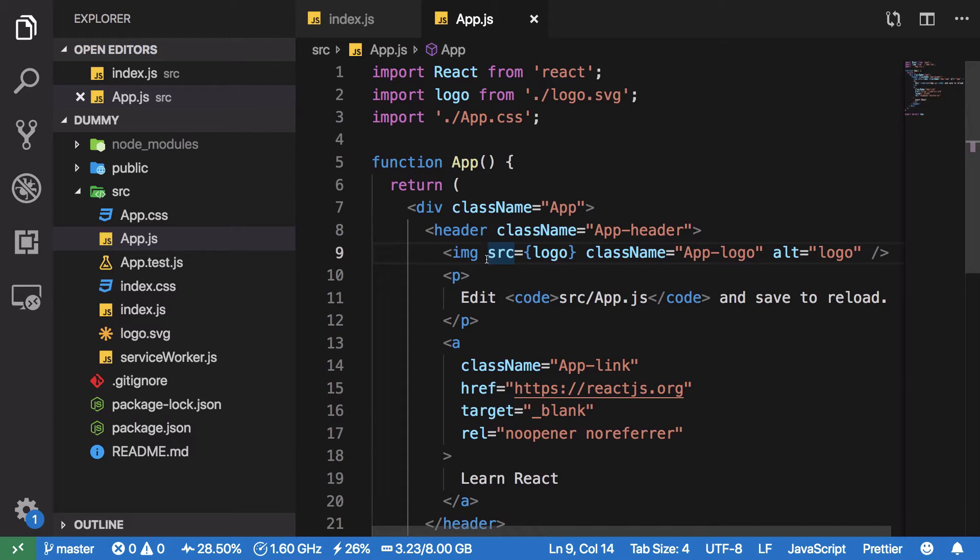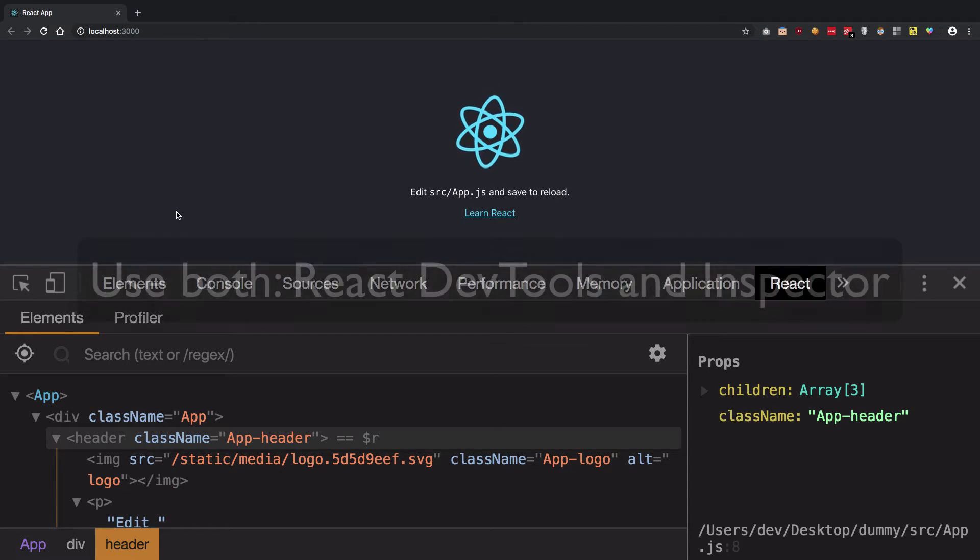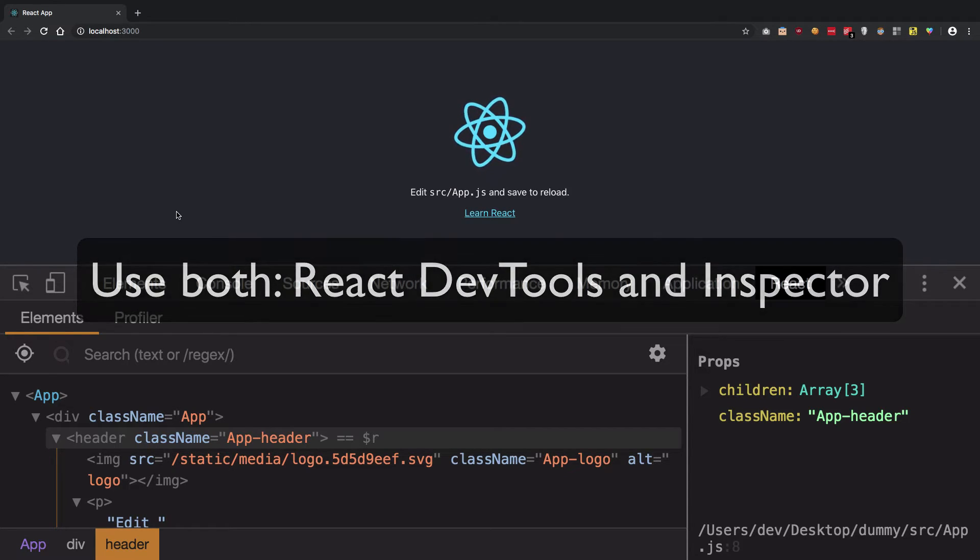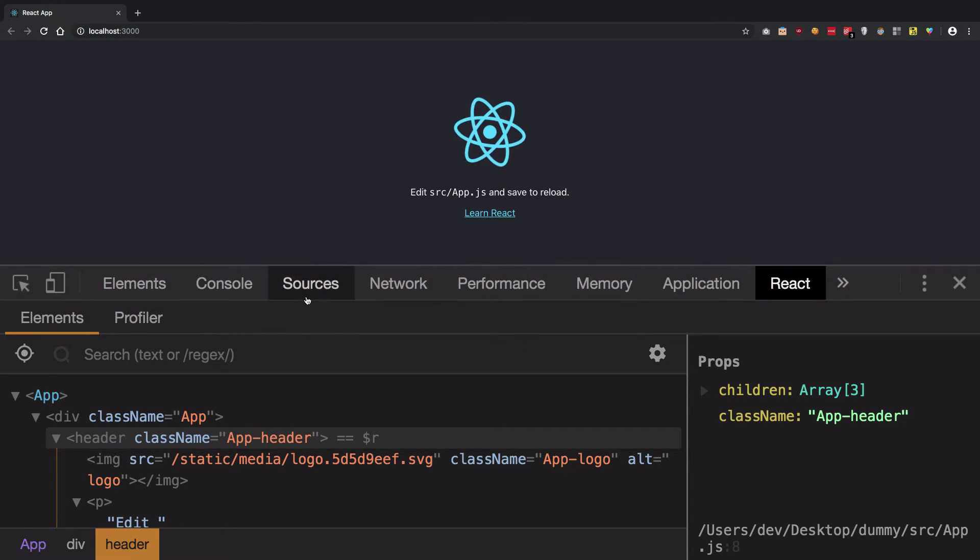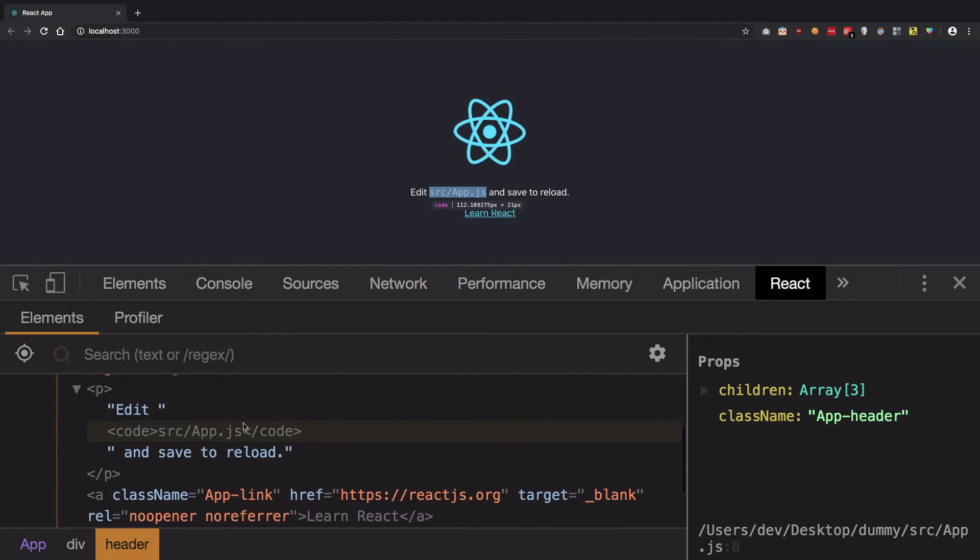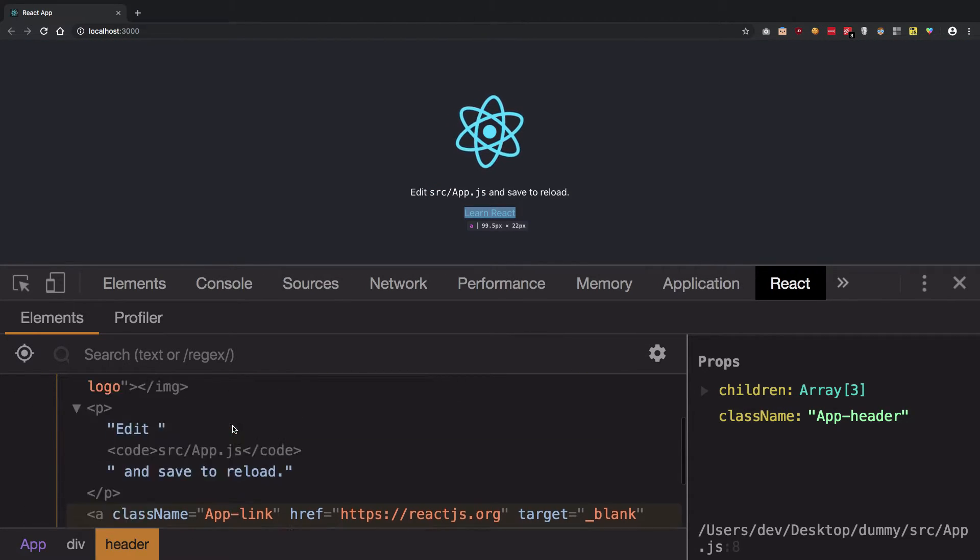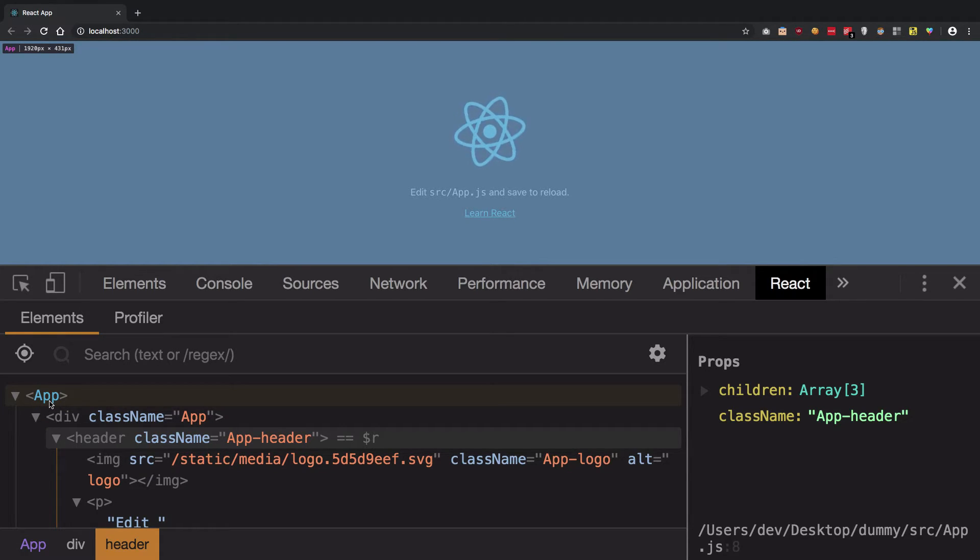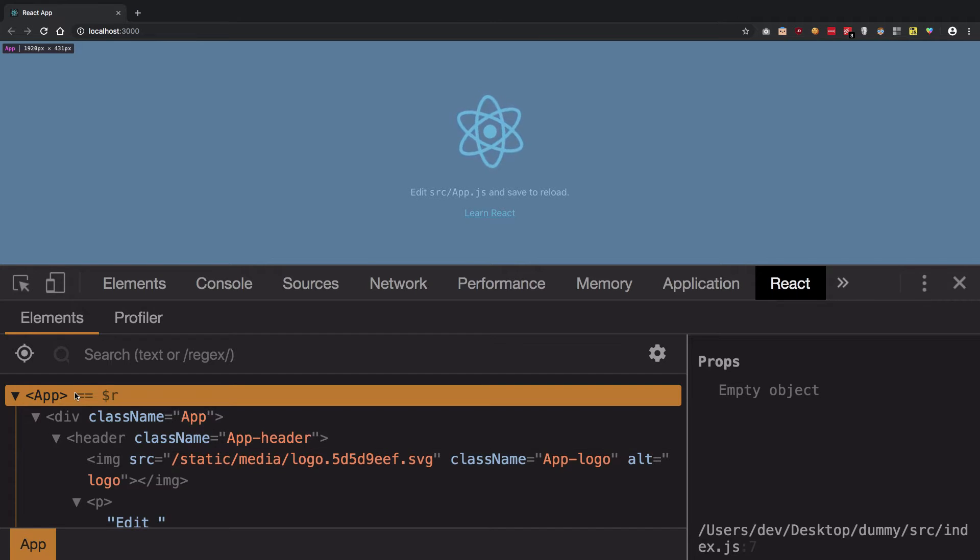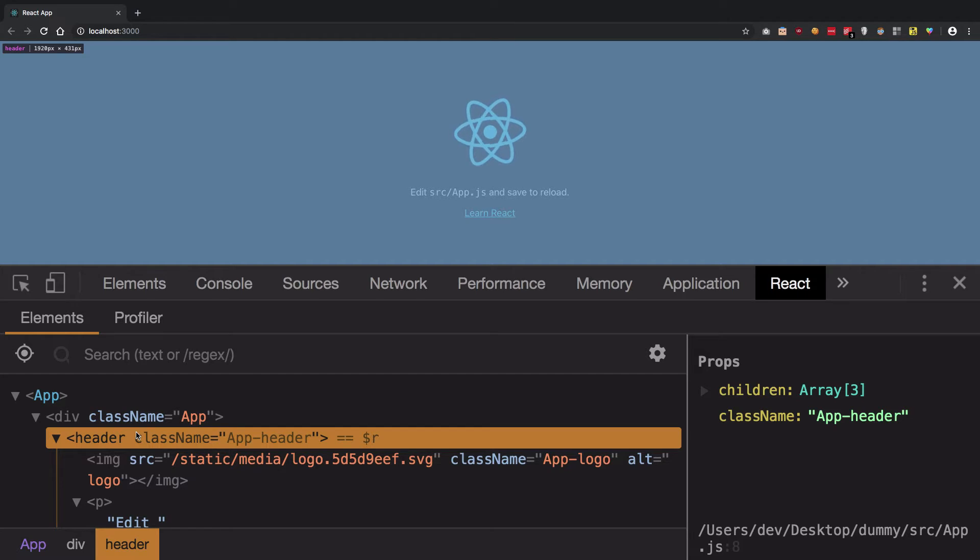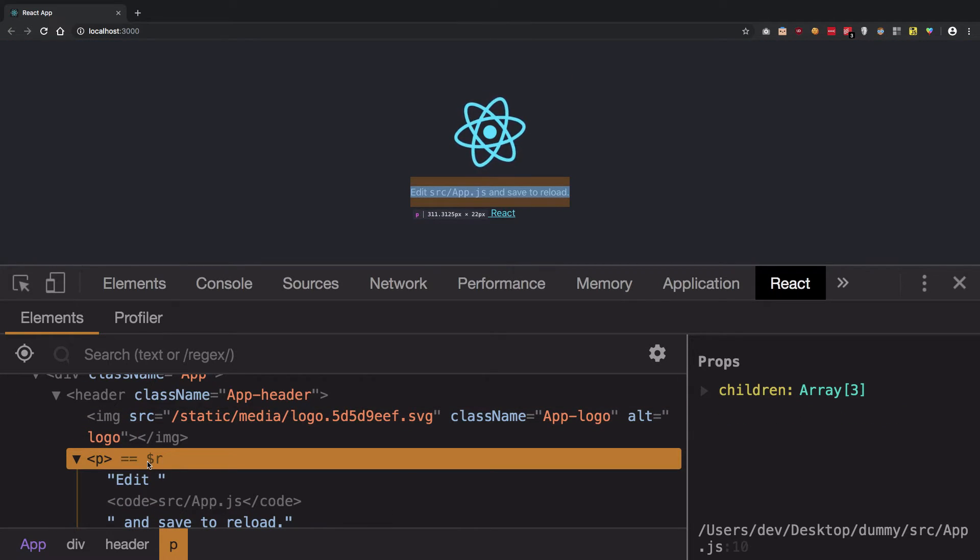My first tip would be to use both React dev tools and the Chrome inspector or whatever browser you're using. When you use React dev tools, you're going to get a much more realistic view of how your code looks like because React is going to name your components. You can toggle props and see state and basically you can get a more hierarchical view and real view of how things are.